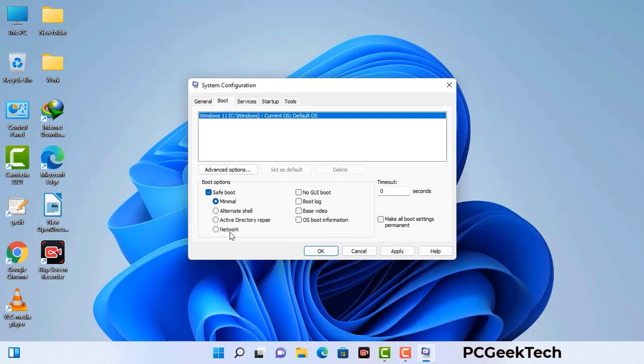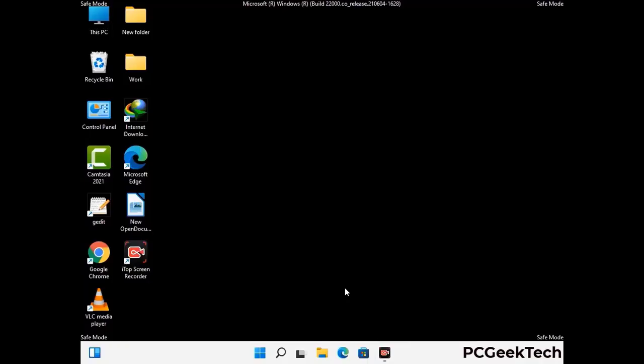Check the network option, then click on the Apply button, and finally press the OK button. Now your system will restart in safe mode within a couple of minutes.